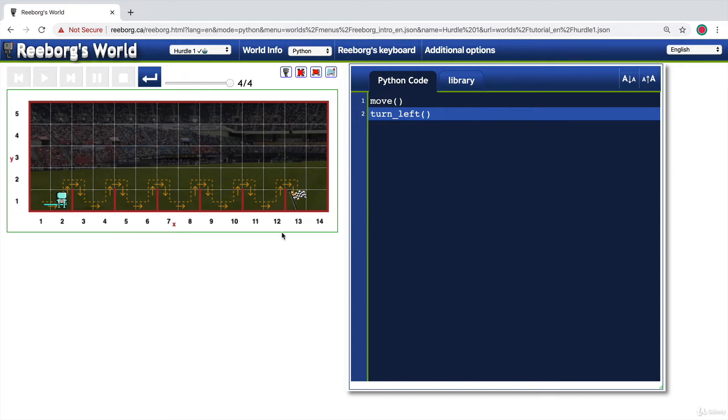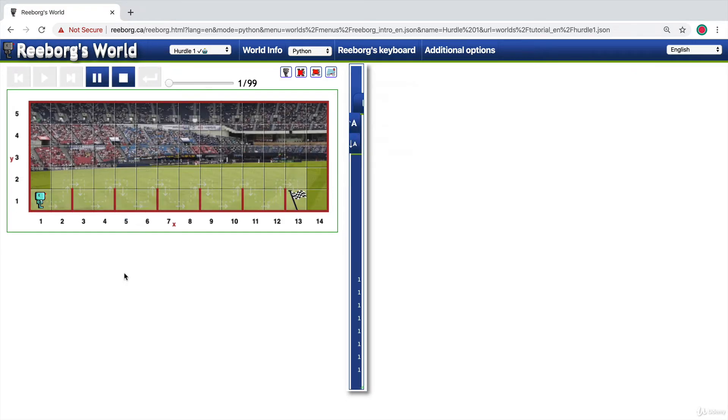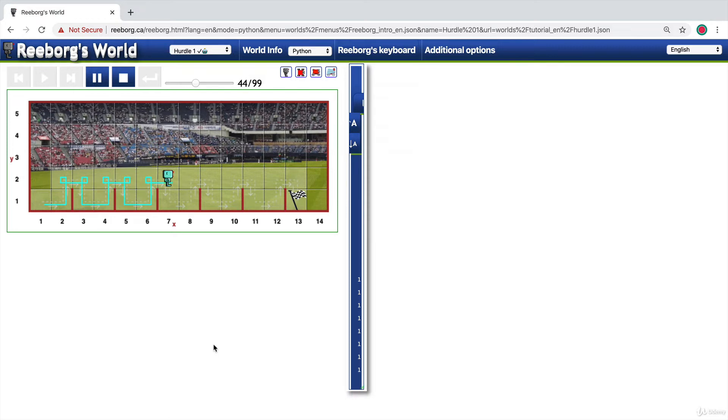We're programmers, so we're born to be lazy. Try and see if you can minimize the number of lines of code while still keeping your code readable and understandable by somebody else and be able to get your robot to complete these instructions and take the robot to the final goalpost.